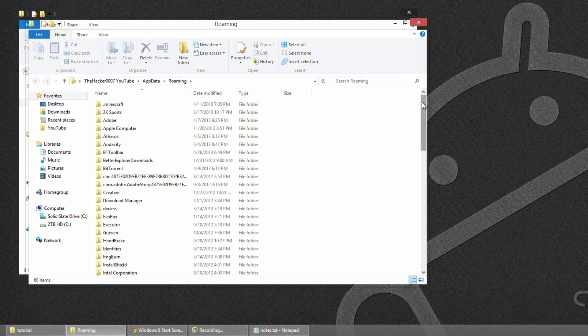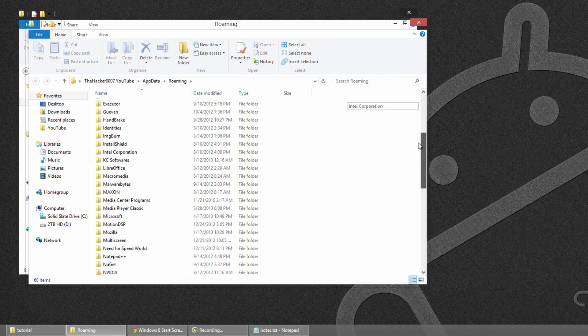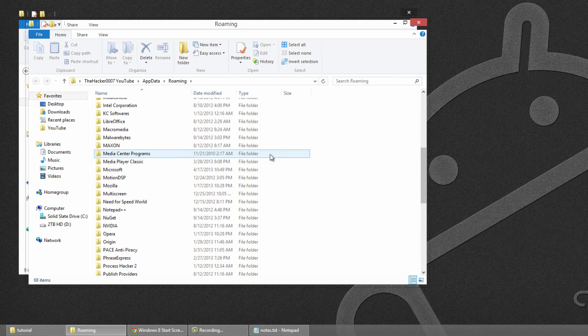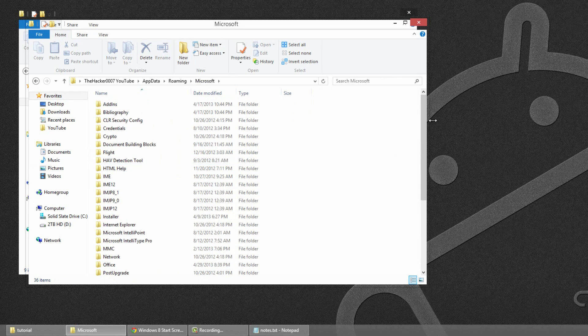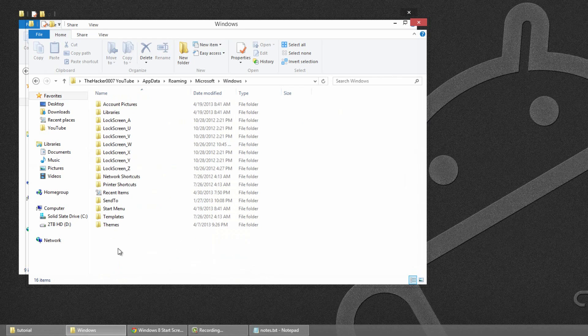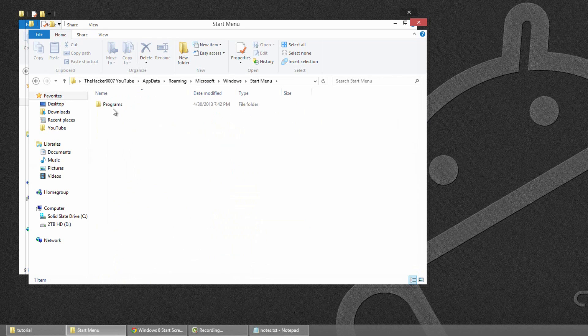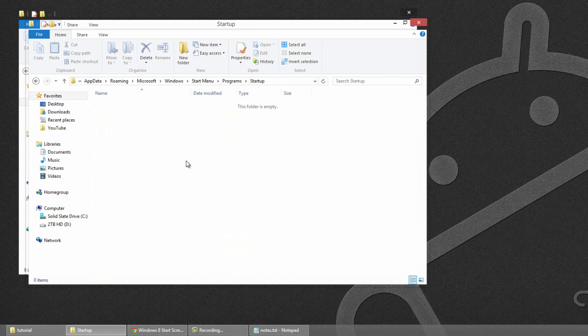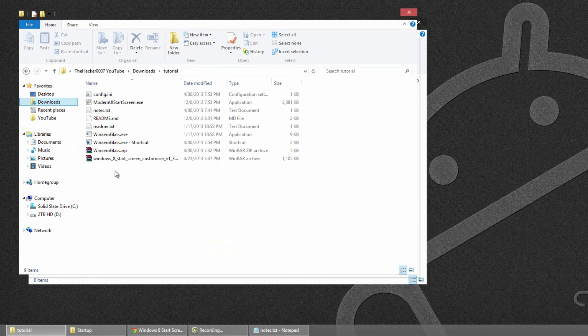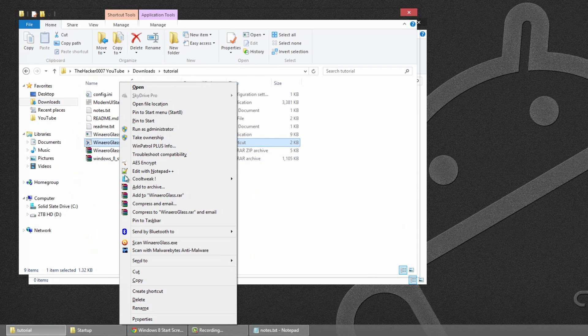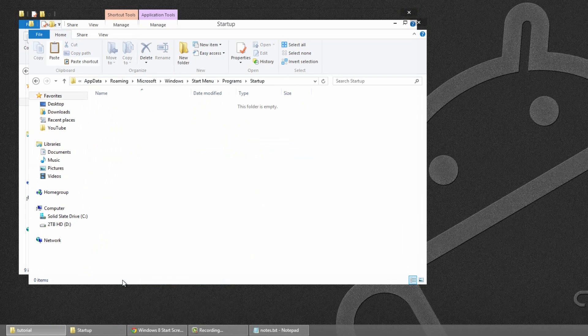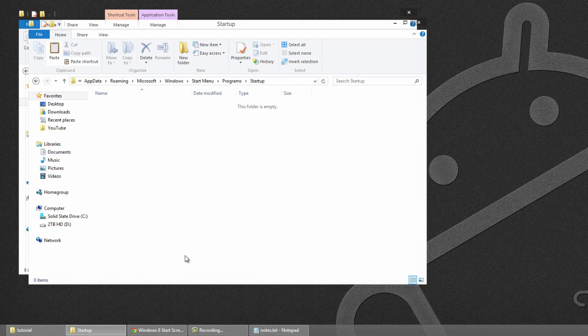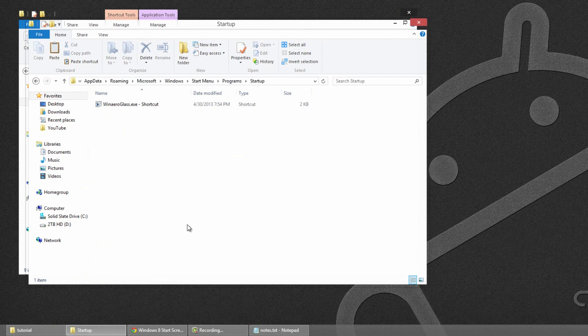Then what you want to do is scroll down to the Microsoft folder. Then scroll down right to the bottom and open up the Windows folder. And then open up the Start menu. Open up Programs. And then look for the Startup folder. Open that up. And what you want to do is just copy this and simply paste it into here. That will automatically run Win Arrow Glass as soon as your computer logs in.